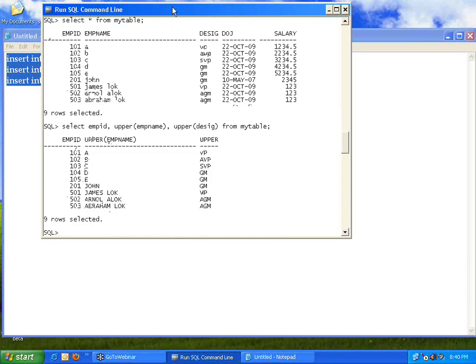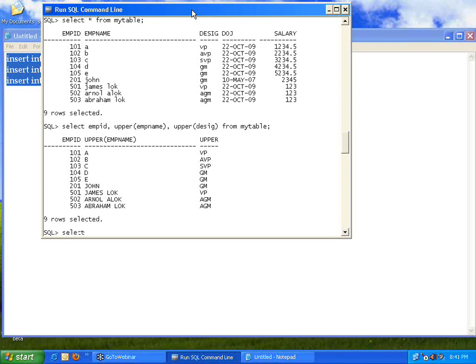If you use the keyword function UPPER, even though it is internally stored as lowercase, when it prints on screen it will show everything in uppercase. Similarly, if data is stored in uppercase and you want it in lowercase, use the command LOWER. But if you want the very first letter of every word to be in capital letters, you have to use a different command. SELECT employee_id...